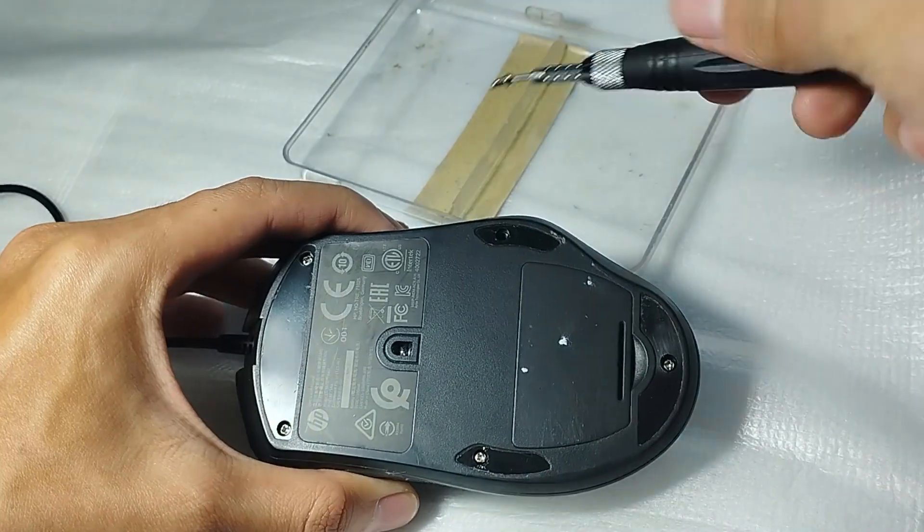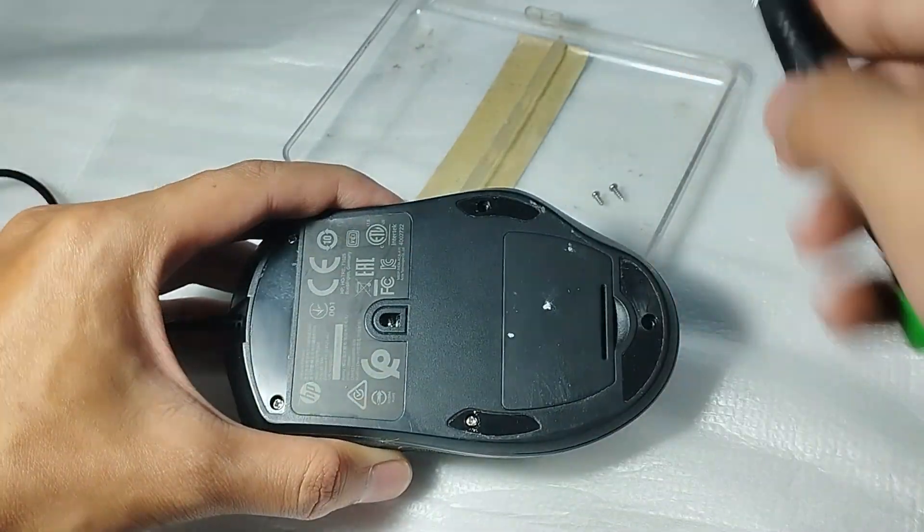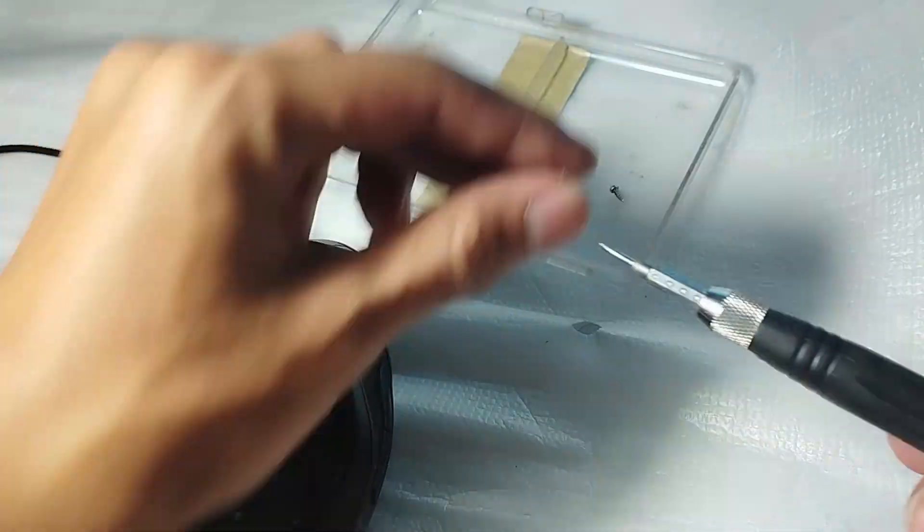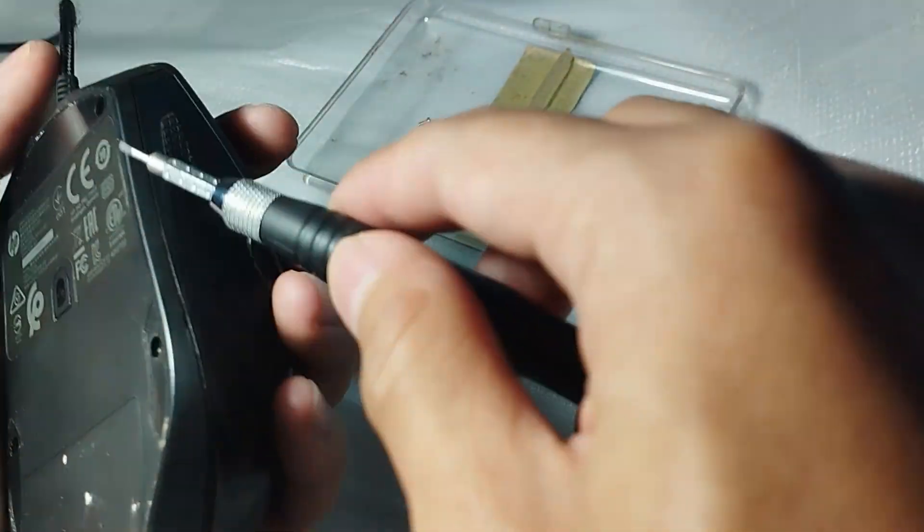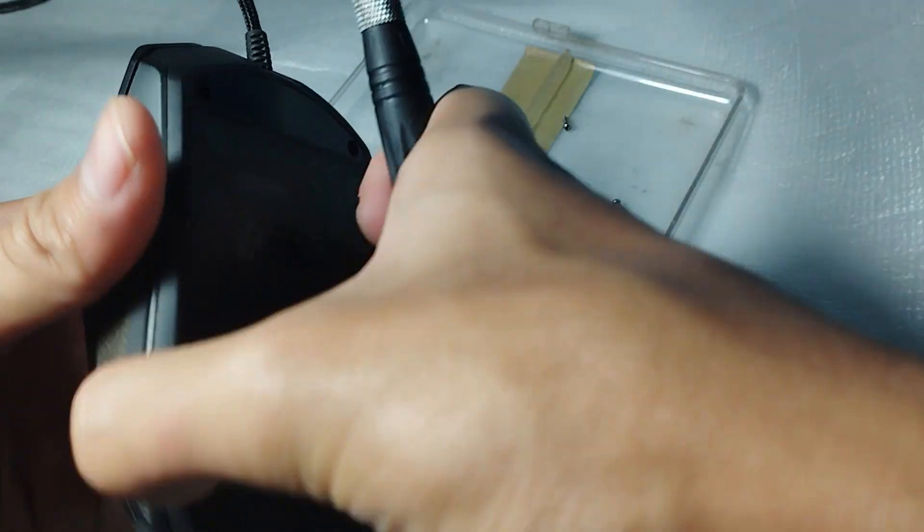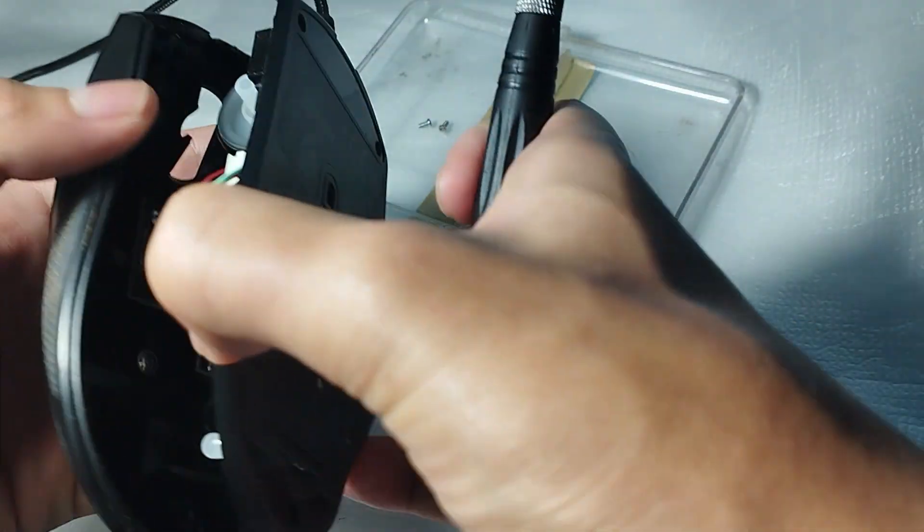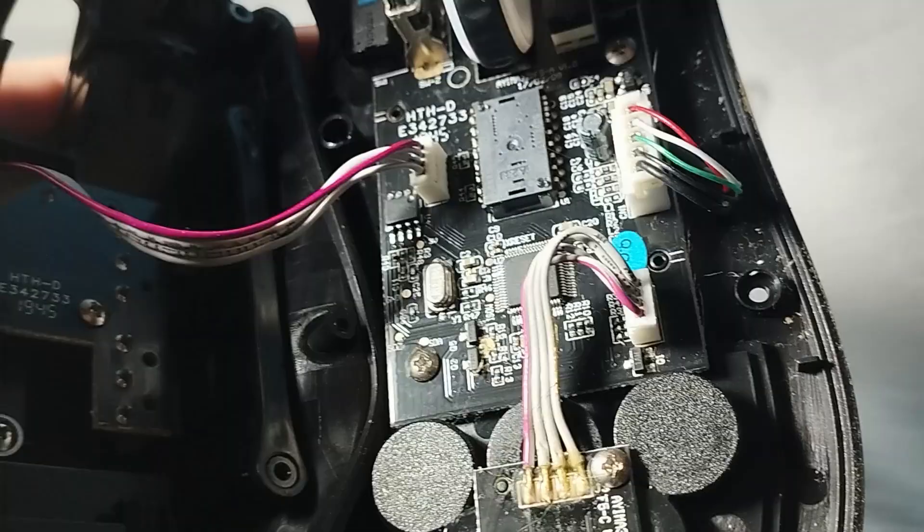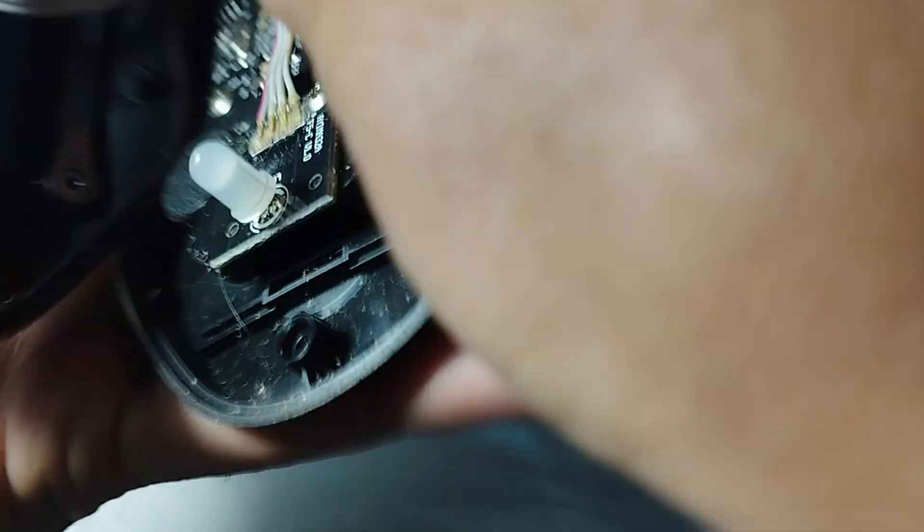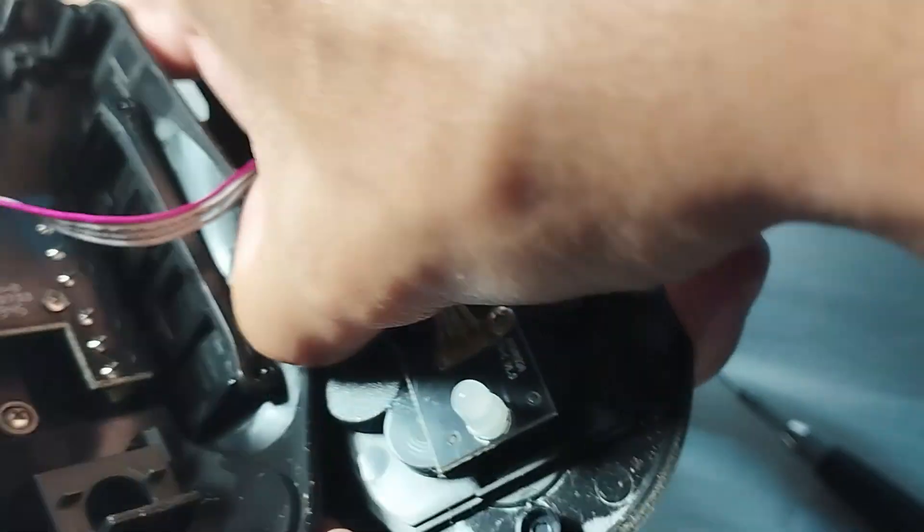Now I just need to unscrew the screw and let's open it up. Next, we need to unplug this cable so we can clean it more freely.